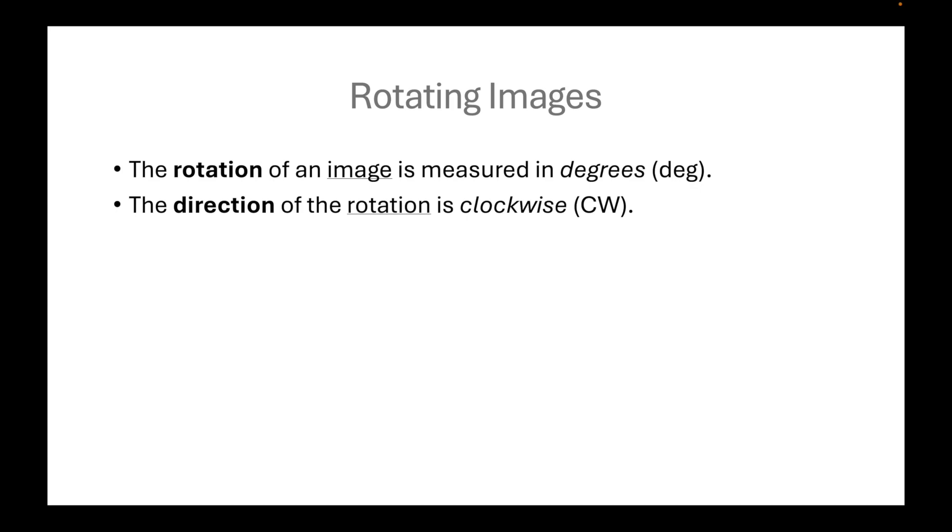Zero degree means to the right, 90 degrees at the bottom, 180 degrees at the left, and 270 degrees on top.